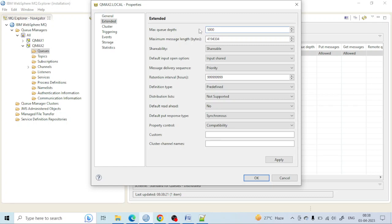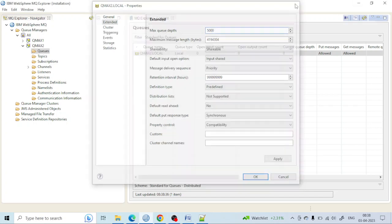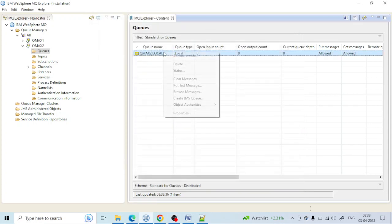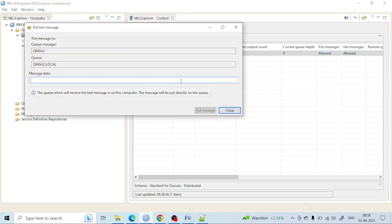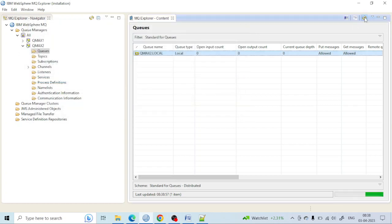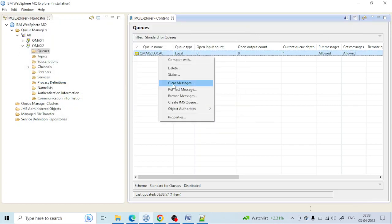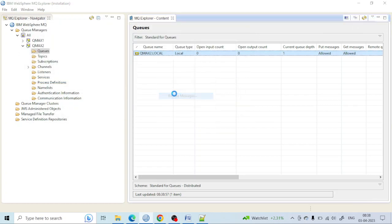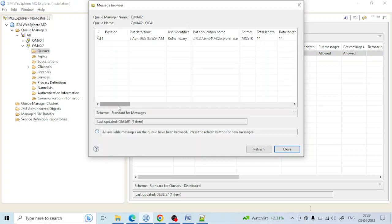A queue is just a box having some space where we can keep messages. Each message has some space, some size. Let me put a message here, just put a text message in this queue. Let me browse that message.